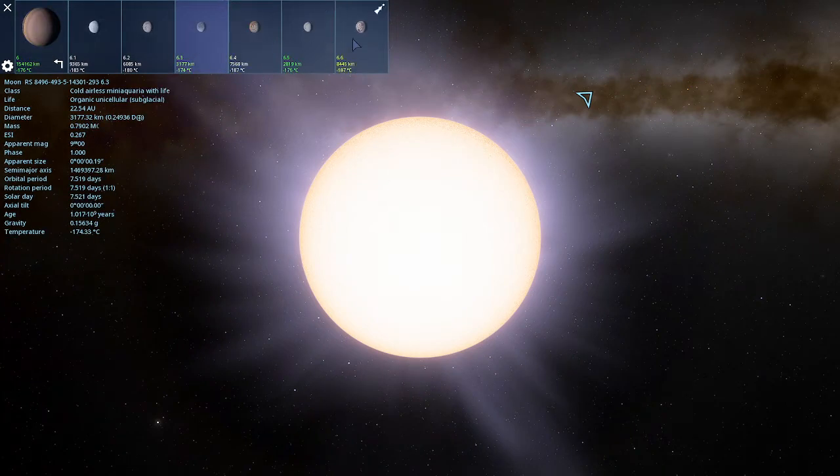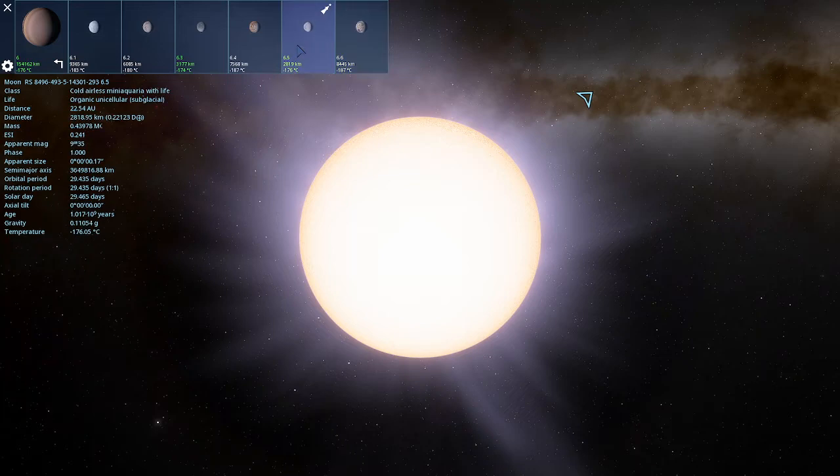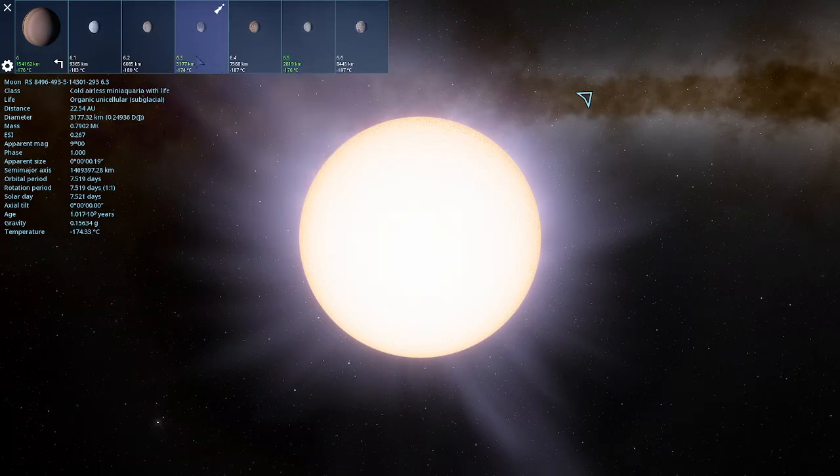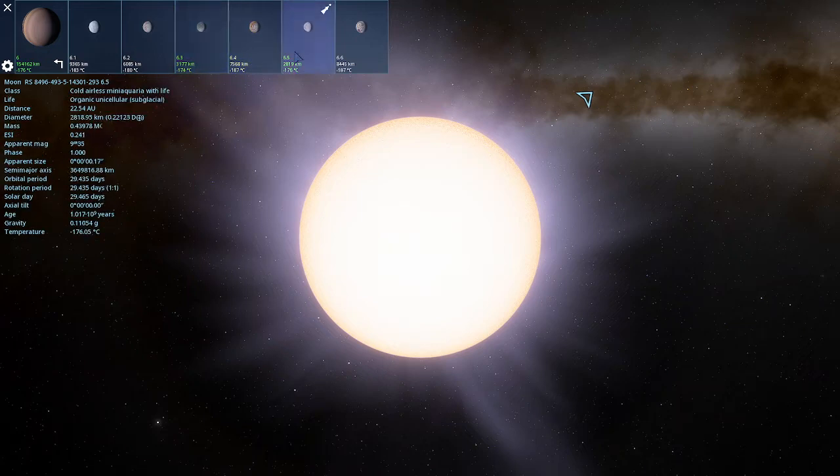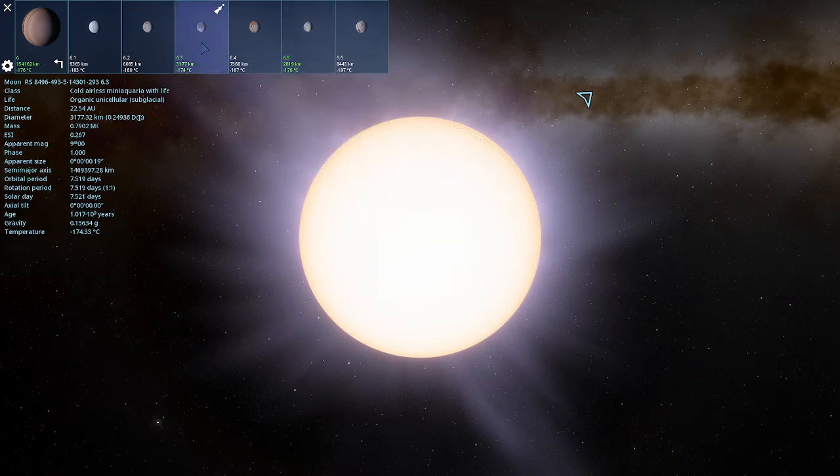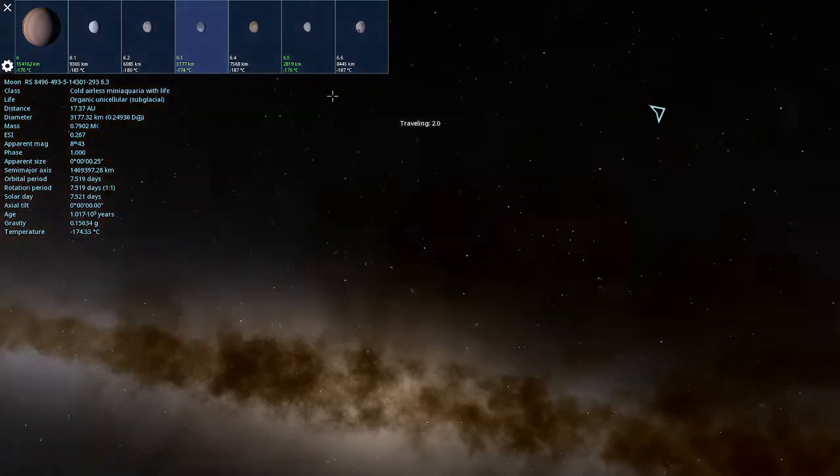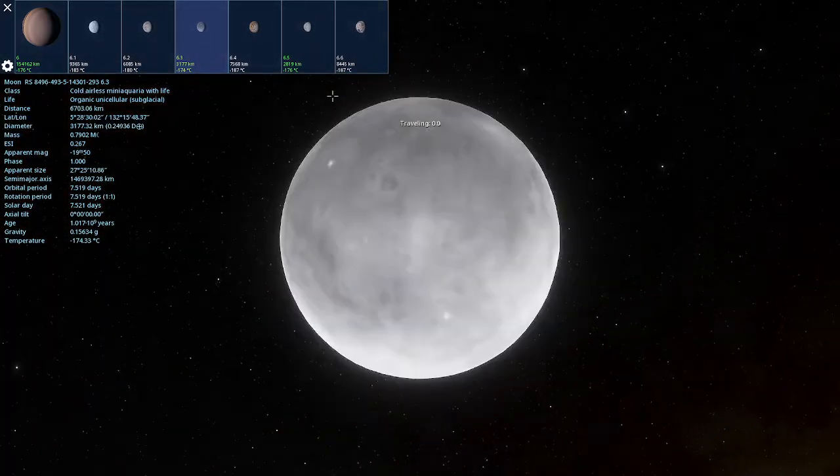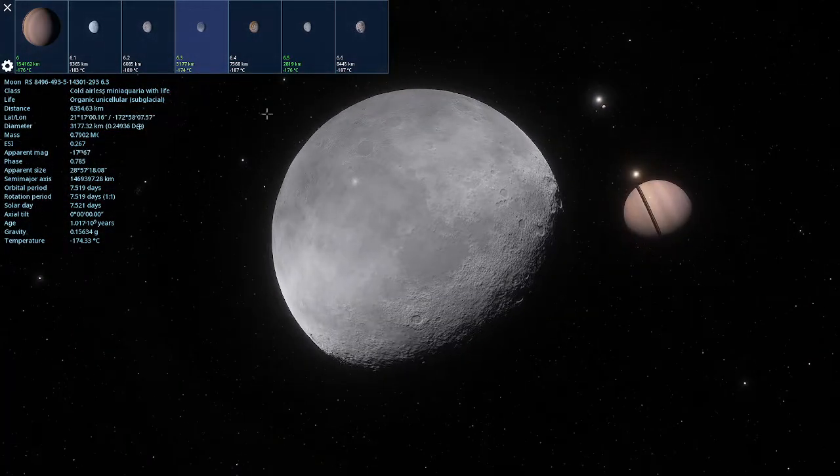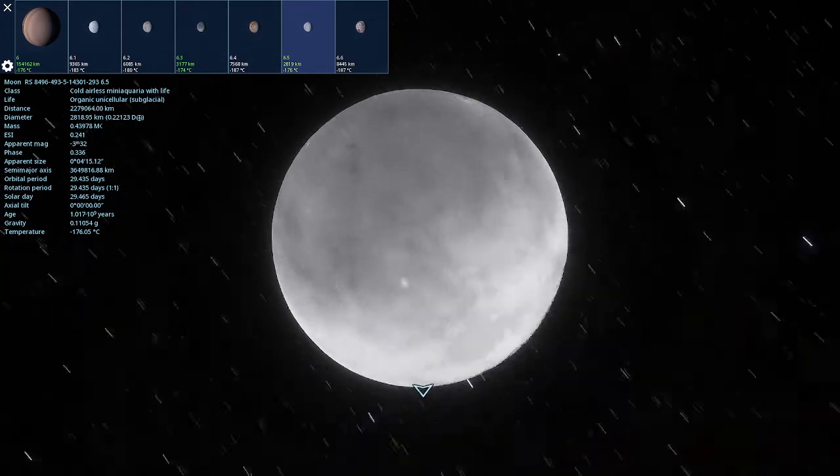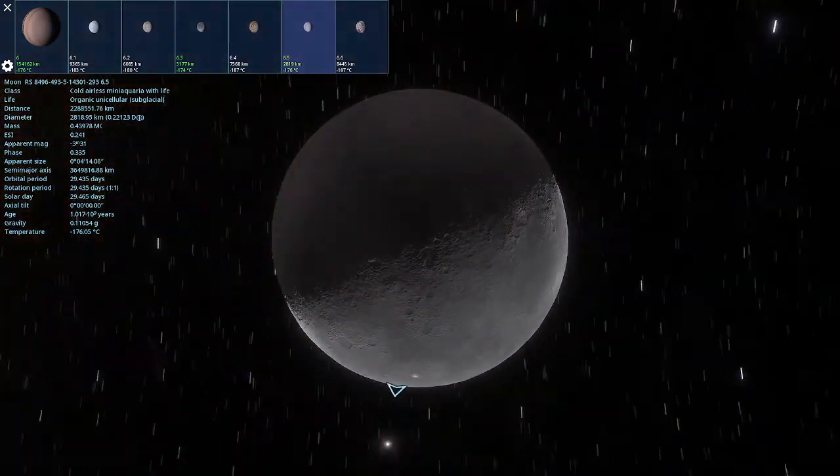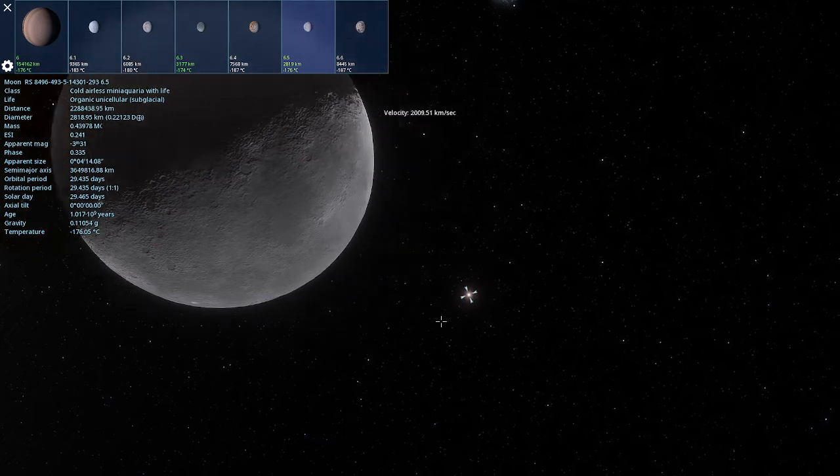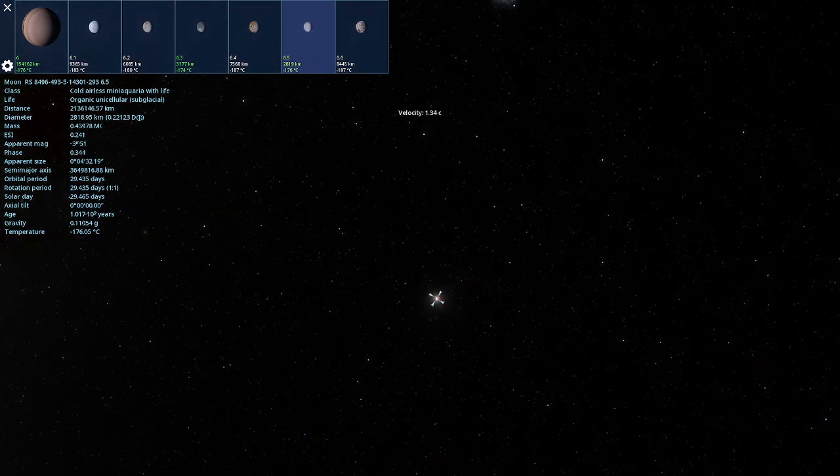Okay, there's two moons with life. We have one here. It's unicellular, organic, subglacial. And then right next door is unicellular subglacial. I wonder if we can see these moons from each other. They're right next to each other. They're very close.